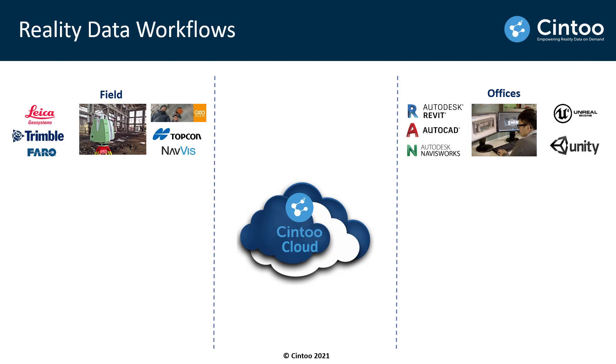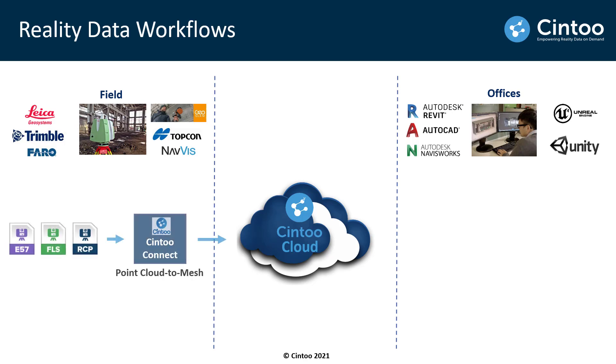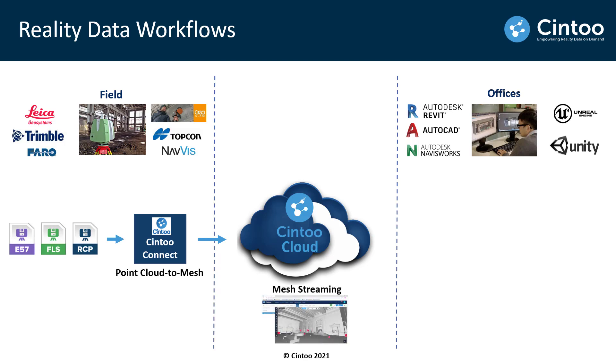In terms of reality data workflows, it's all about connecting the field work and the office work. You start with your source point cloud files and use our Cintoo Connect application to run a point cloud to mesh transformation locally on your PC. At this point everything uploaded to Cintoo Cloud is mesh-based allowing you to stream the data and to enrich the data with things like measurements and annotations.